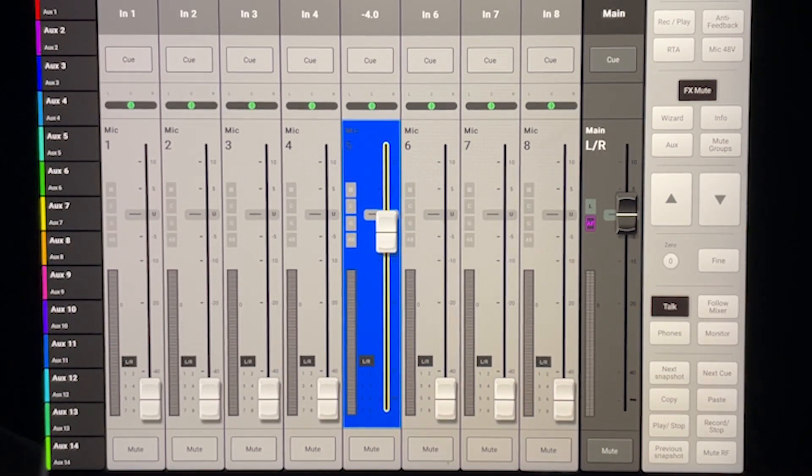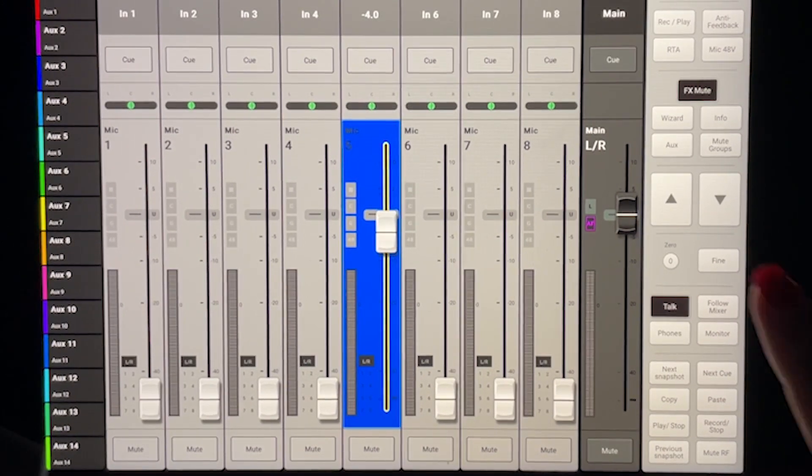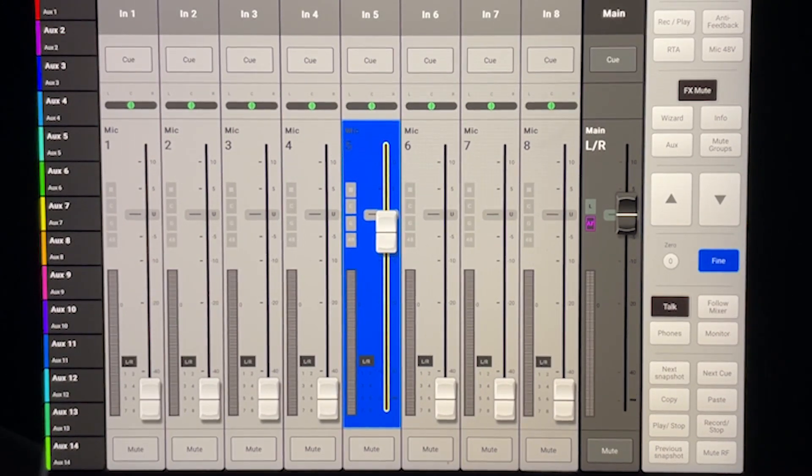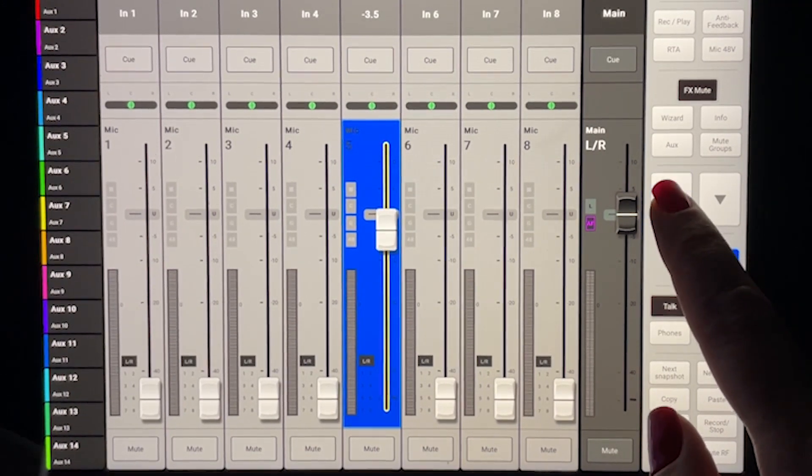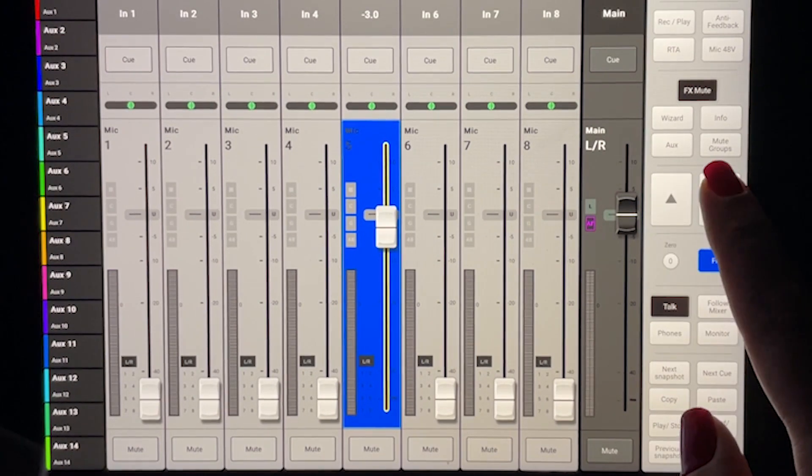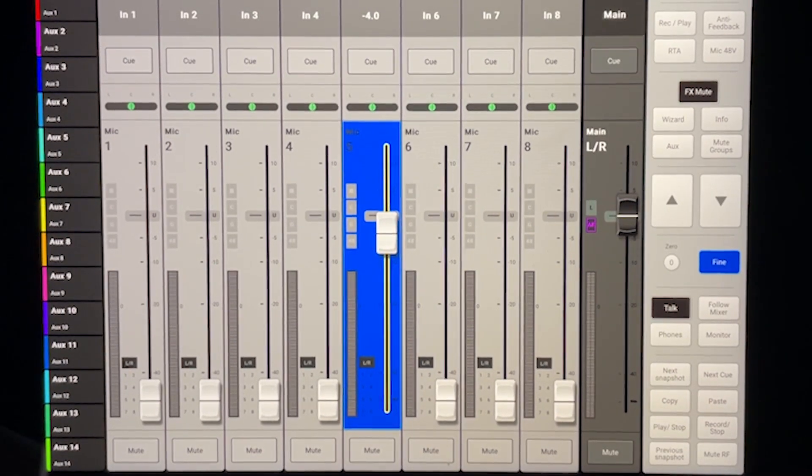To make precise adjustments, select the Find button and use the arrow buttons up or down to move the fader in half dB increments.